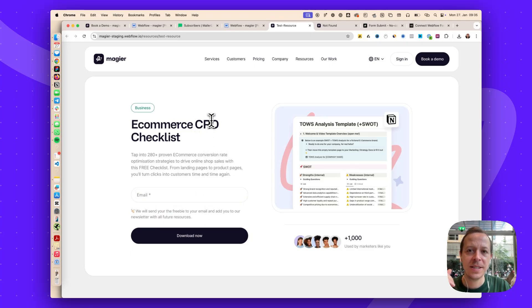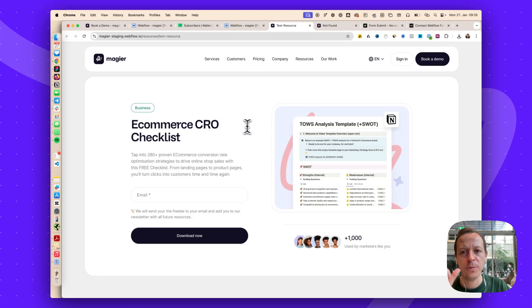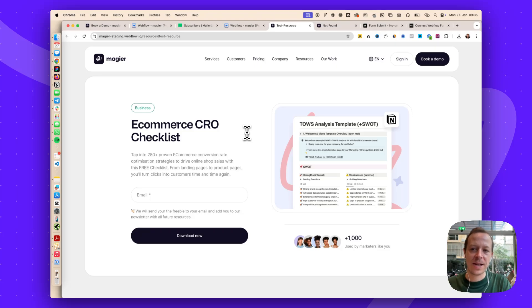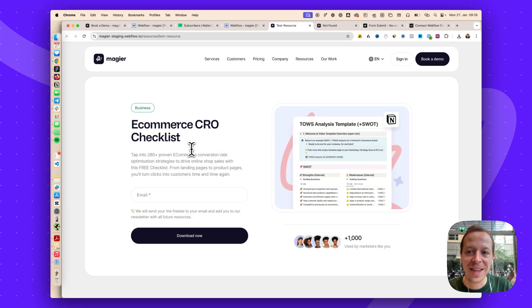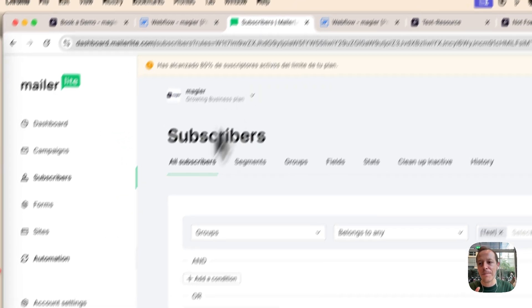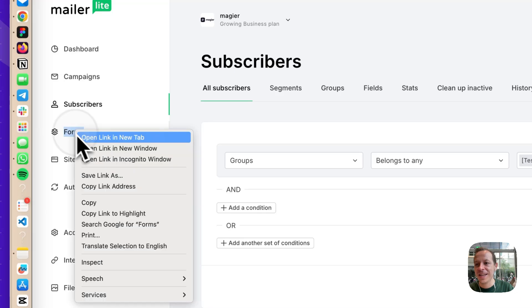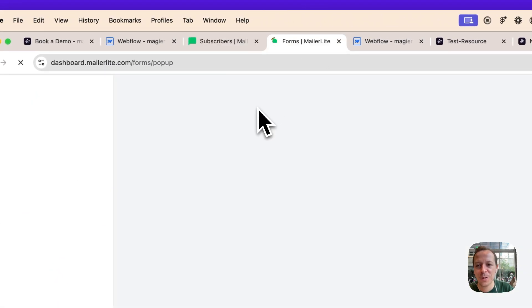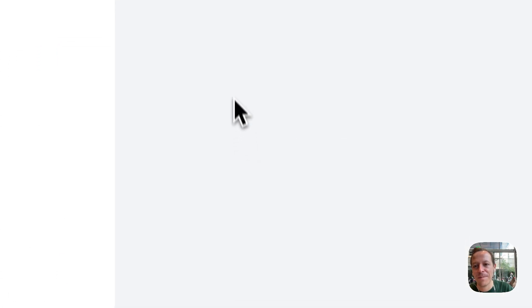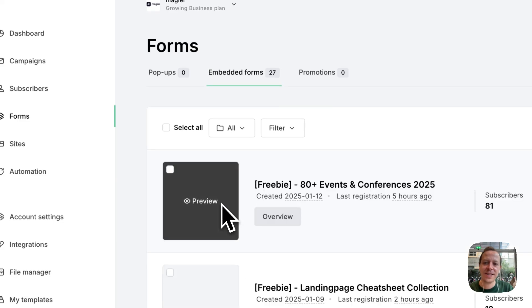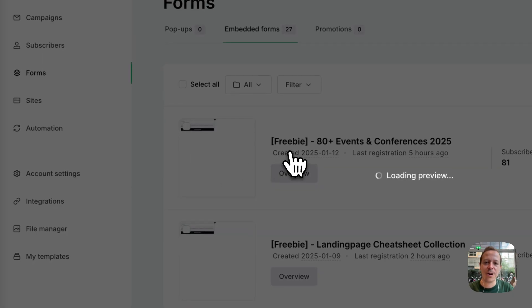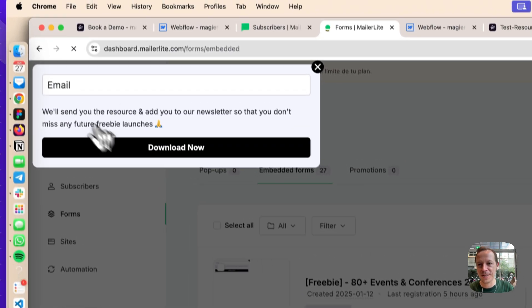The thing is, in the past we were either using Zapier or Make.com to connect the two, but it's super painful because you always need to set it up one by one for each of the freebies that you have, or we were using the MailerLite embed codes. Something that looks super ugly if you look at these embed forms. This was not how we were envisioning our website.